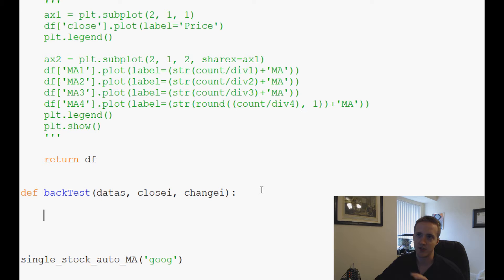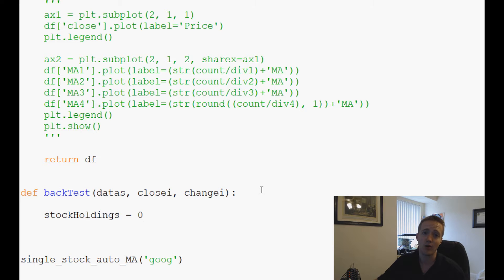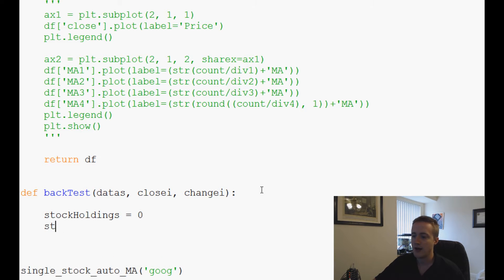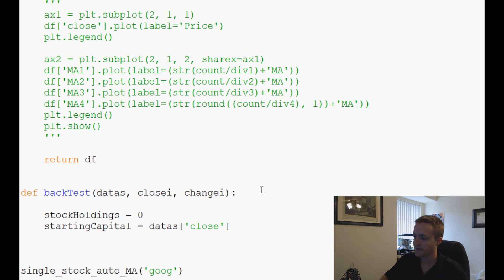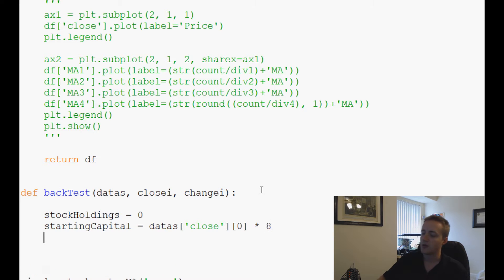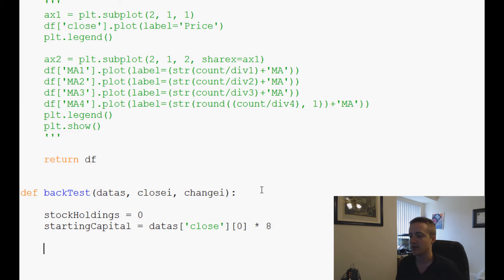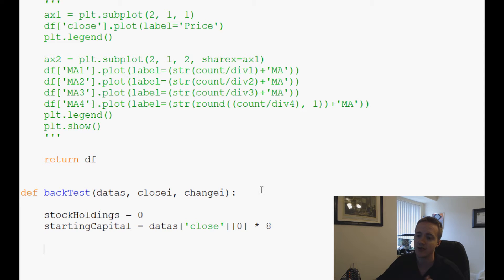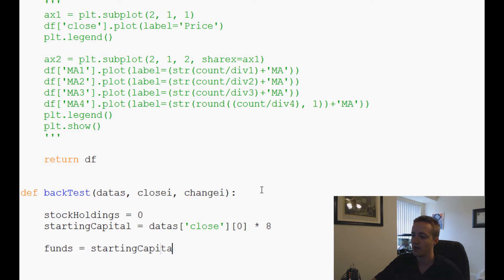Now we define some starting values. stock_holdings represents how many stocks we're holding, starting at zero. starting_capital equals the first close value times eight — basically the price of eight shares to start with. That's how much starting capital we begin with. funds currently equals starting_capital but will change as we buy and sell stock, and stock_holdings will change as well.